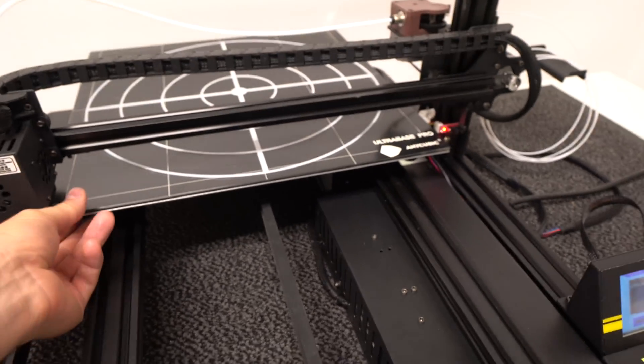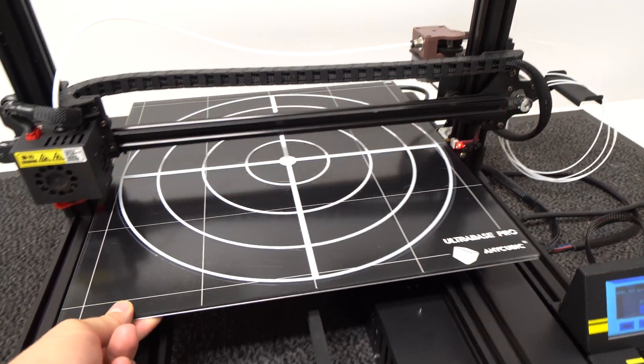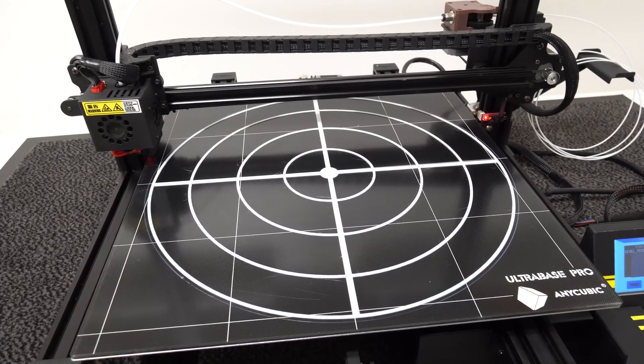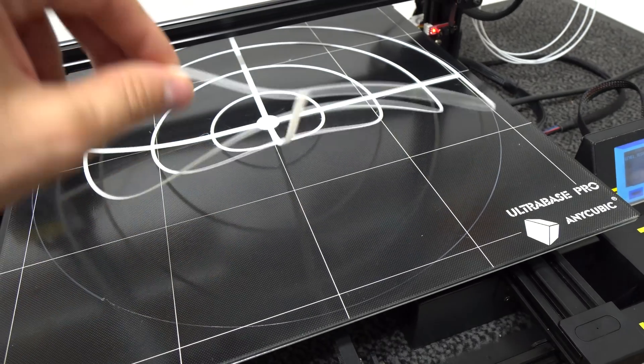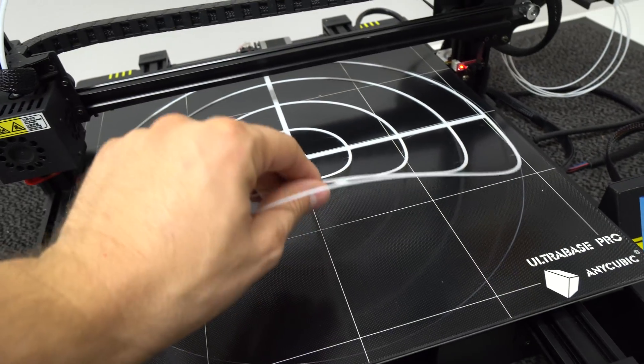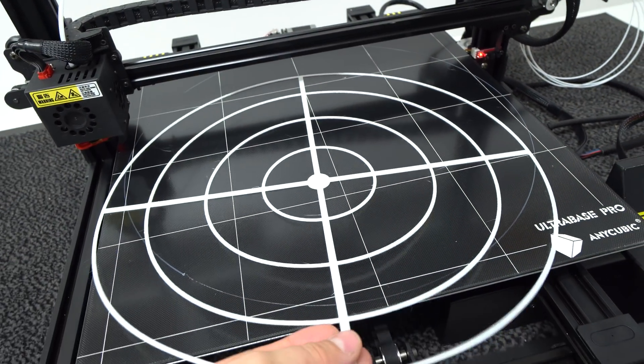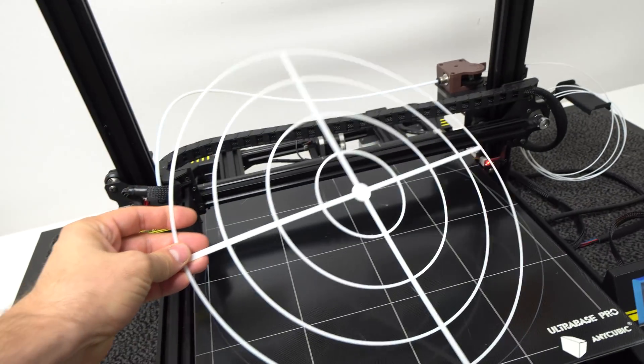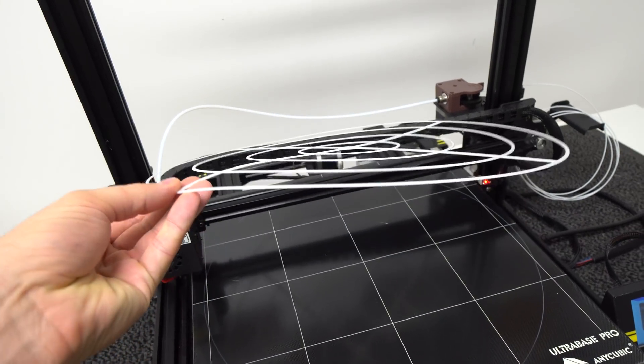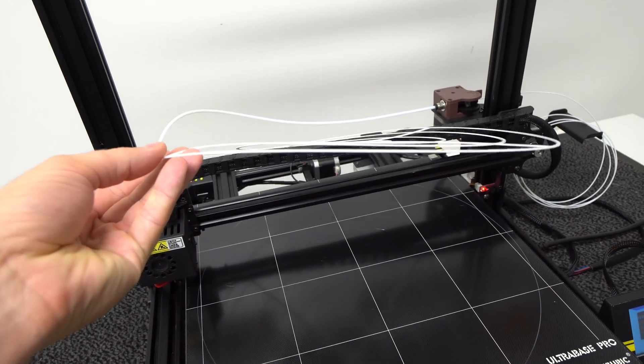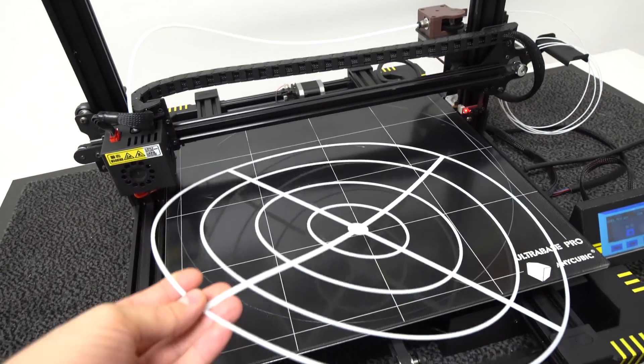This auto level actually works very good. After I did it once, I test printed this G-code which was on the micro SD card called the bed level test, and I got perfect results from the first try, which is very impressive considering the size of the heated bed.